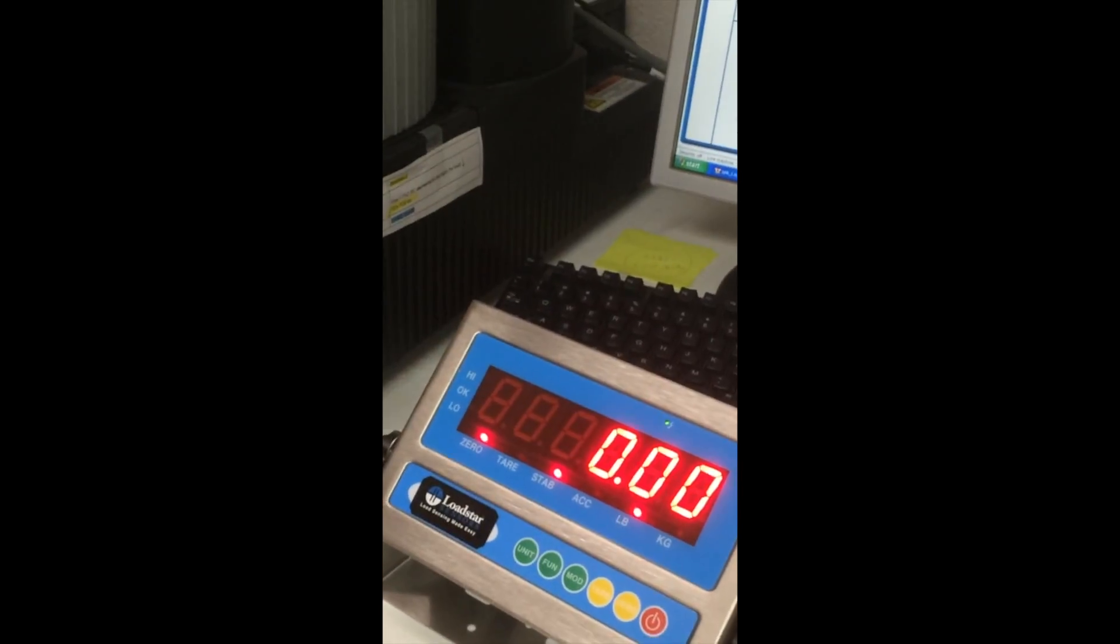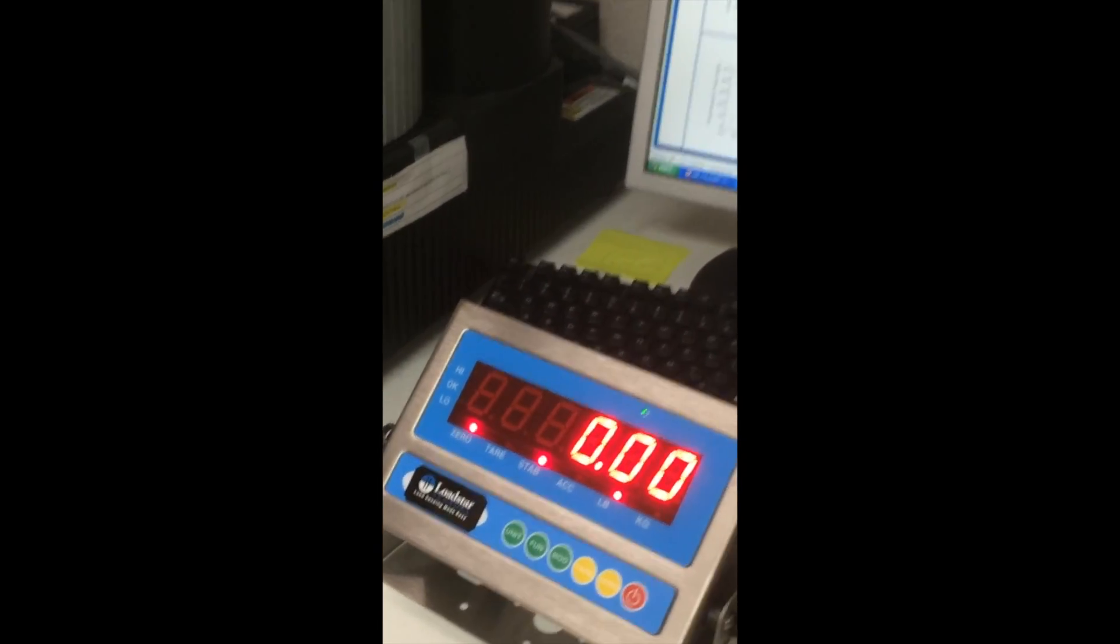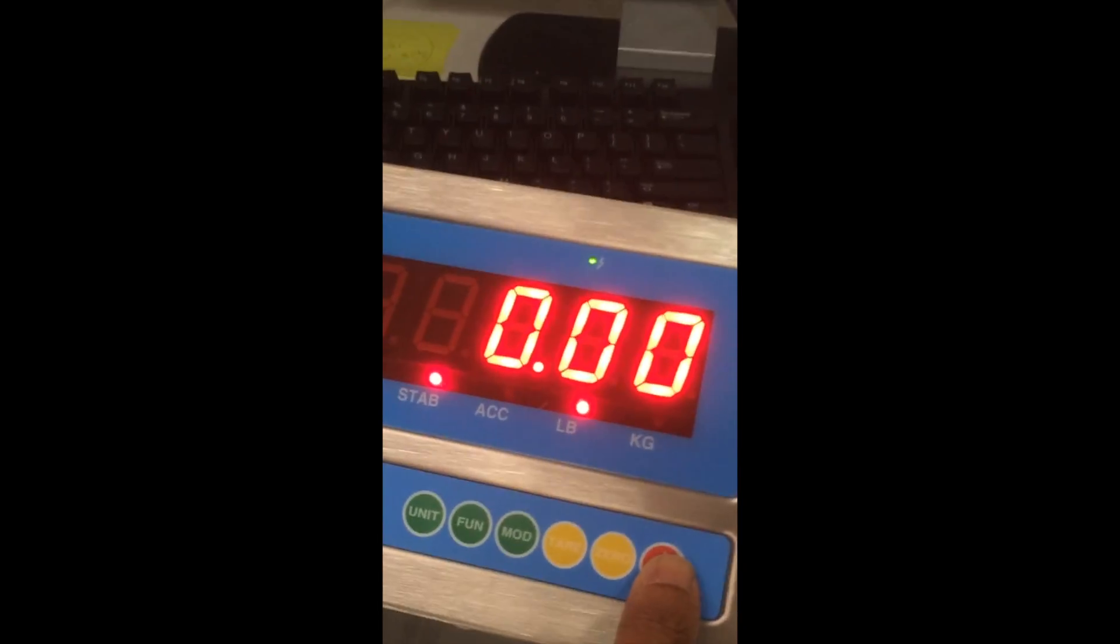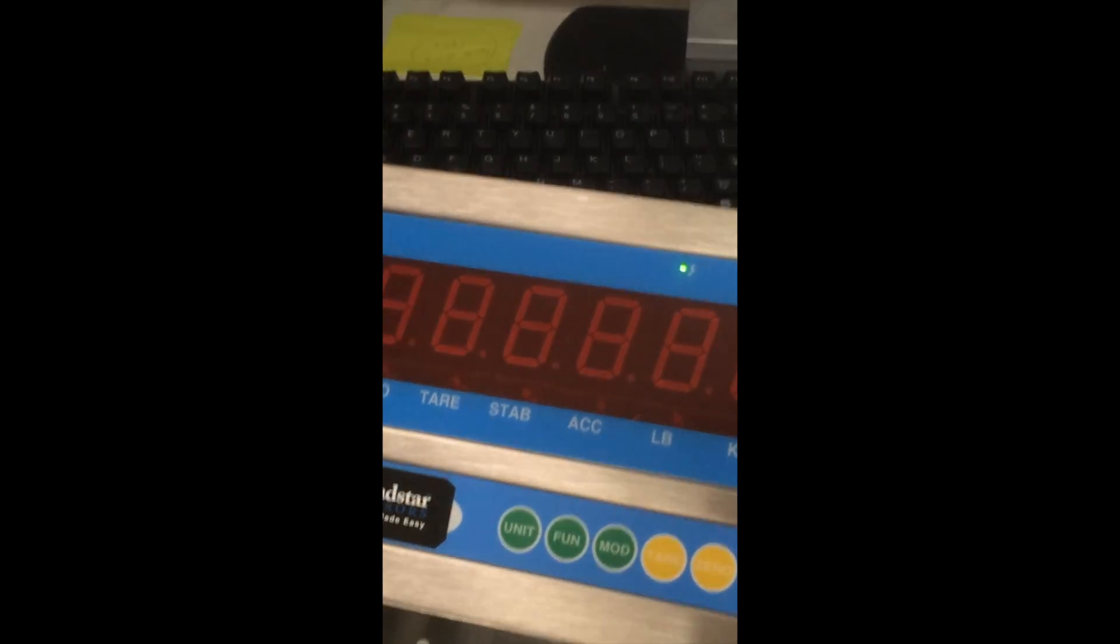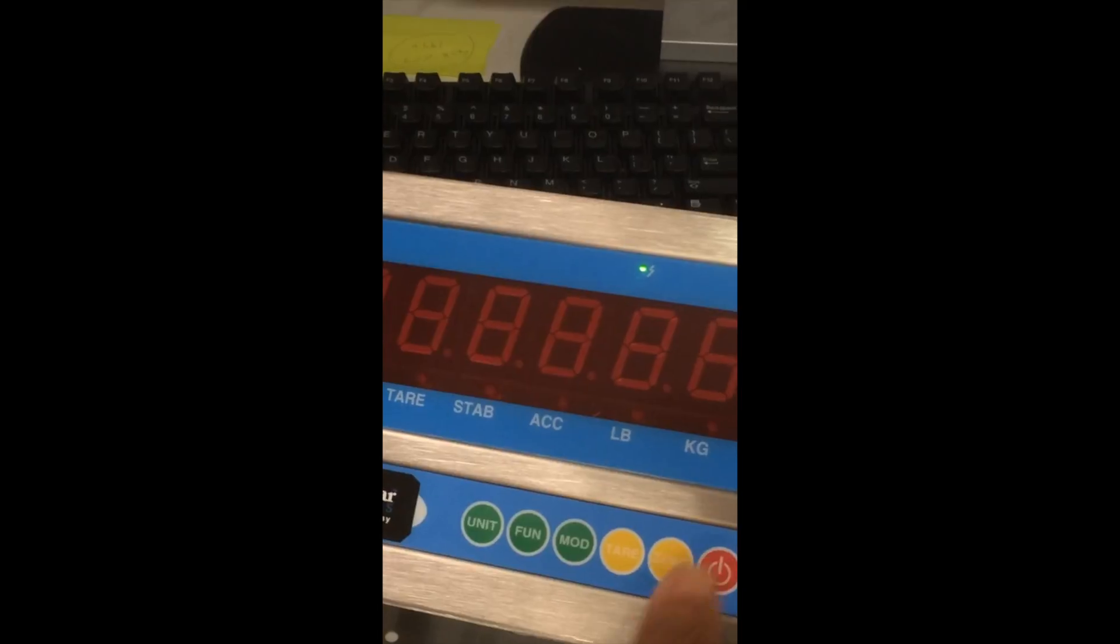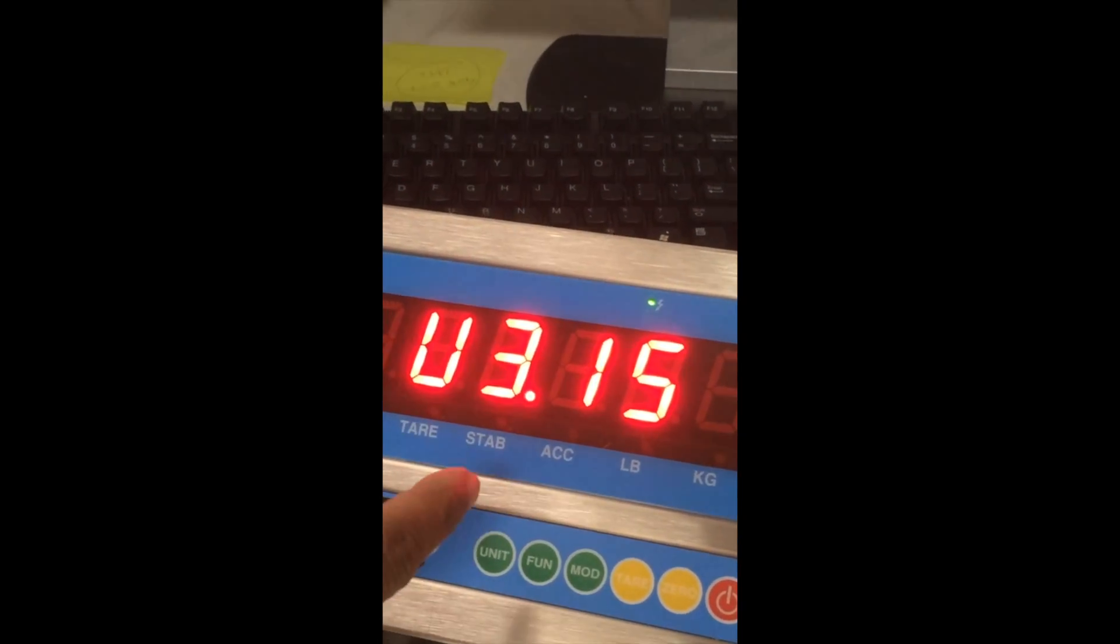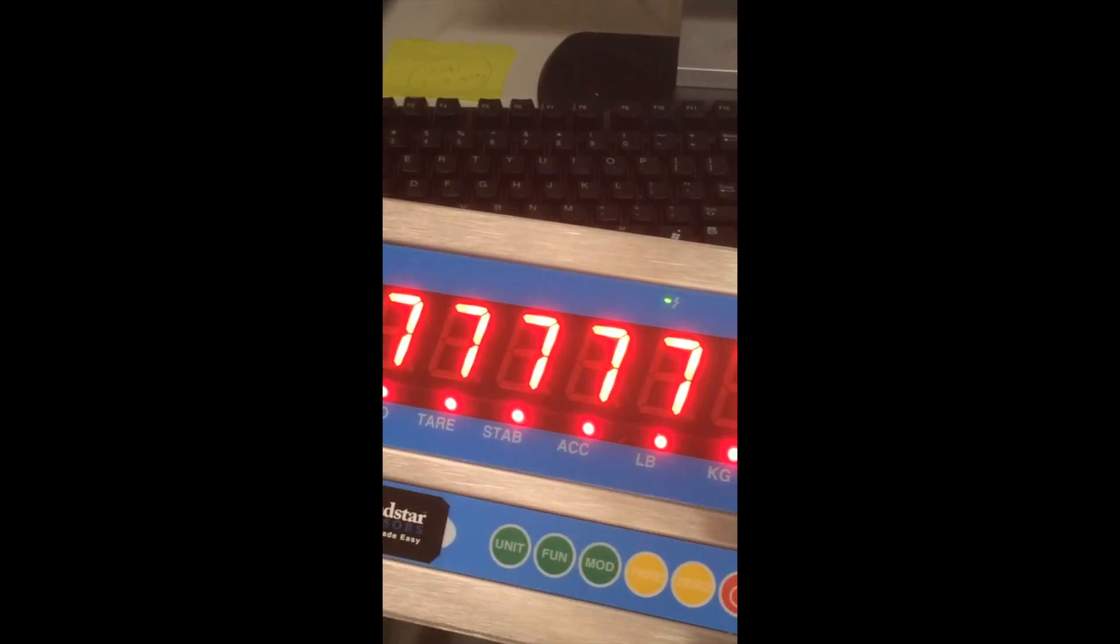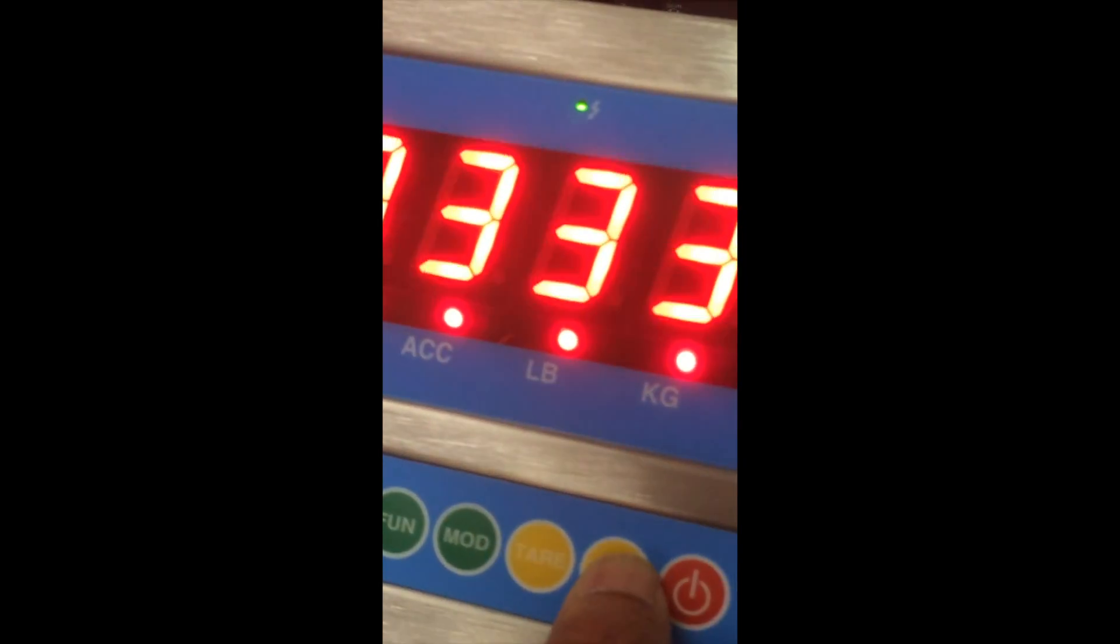The first thing you have to do is go into the setup mode to calibrate. To do that, you power it down first, power it back up and while it is counting down or counting up like this, press the 0 key.